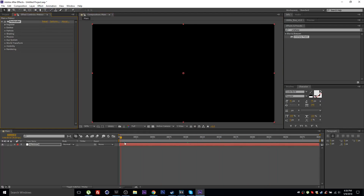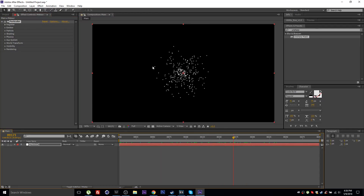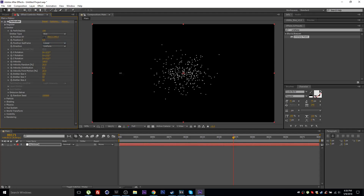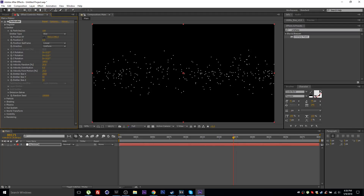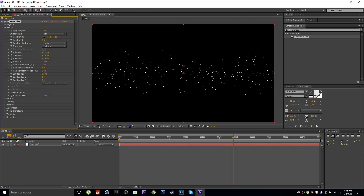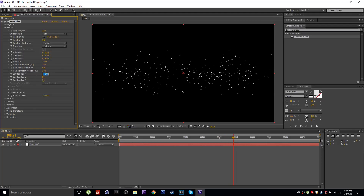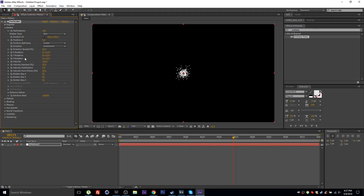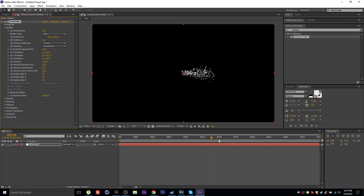This is the default look of the Particular effect. Go to Emitter, set the type to Box, and spread the emitter size X. Set the size back to 50, set the direction to Directional, and change the Y rotation to 90 degrees. Now you can see the particles are flying towards the right.